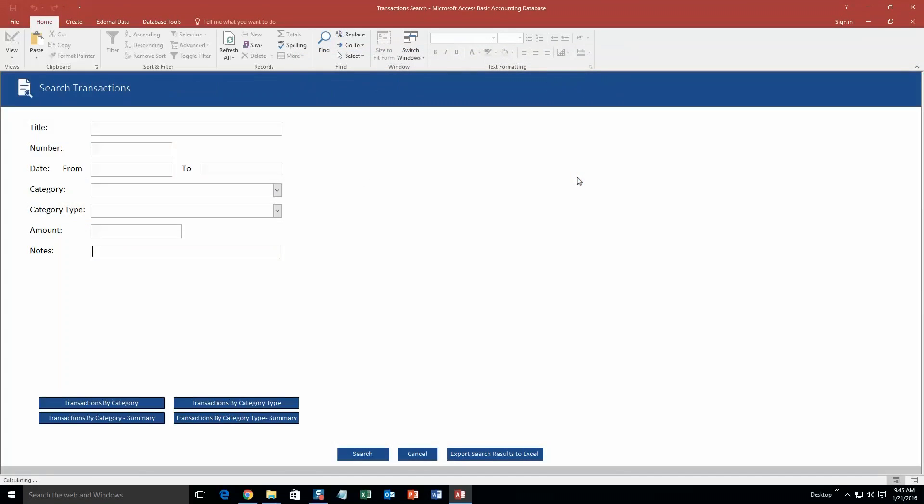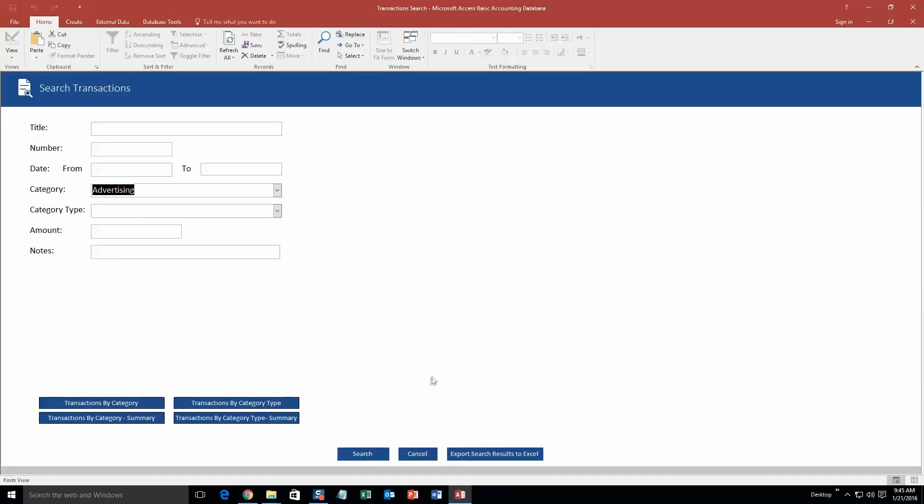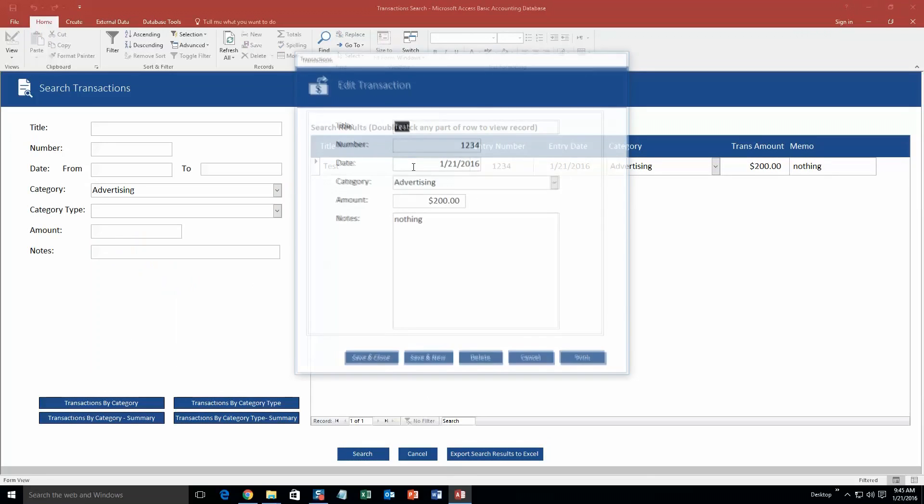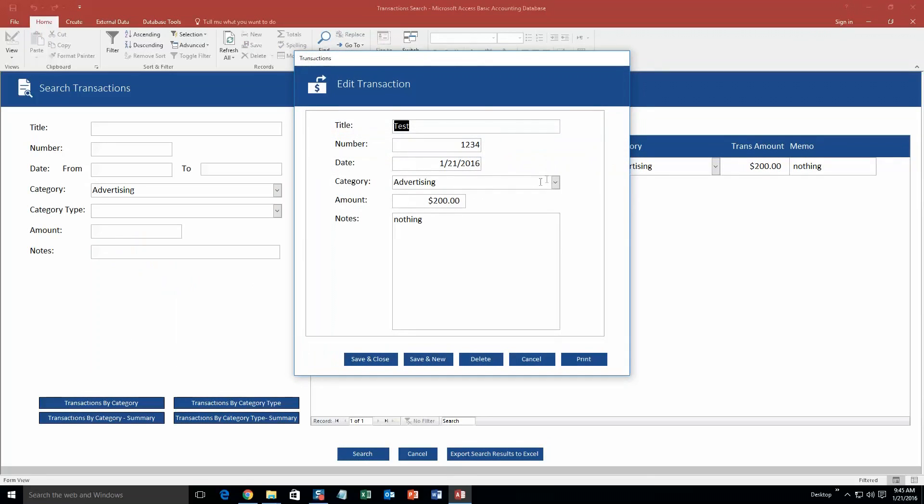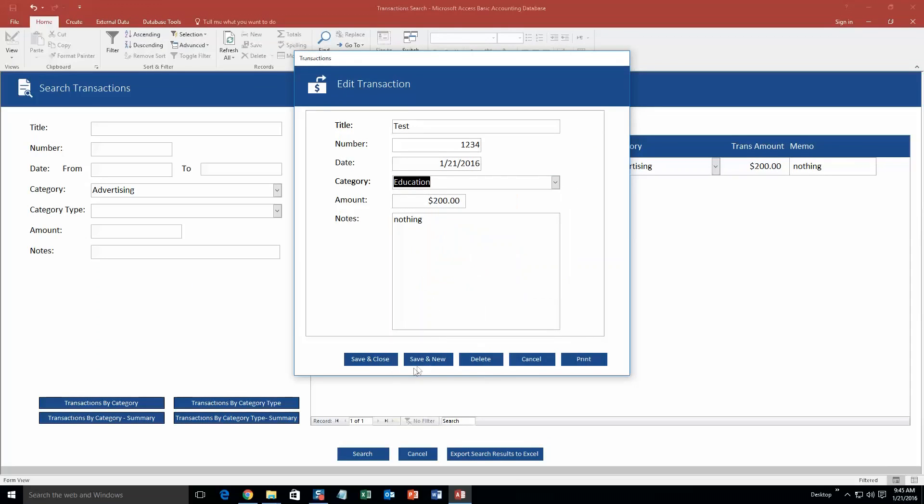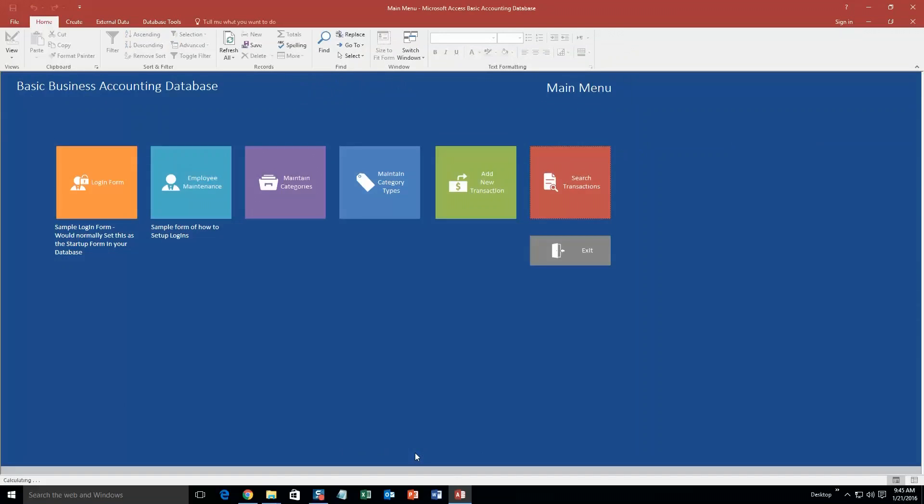We can actually search for that transaction. As you can see, there's lots of different ways you can search. We're just going to search by advertising and click search. There's that one I just created. You can even double click it if you need to edit the record. Maybe it actually wasn't advertising, it was an education expense. Hit save and close. And now, it's going to be an education expense. As you can see, you can search by lots of different items here. Go ahead and cancel out of this.